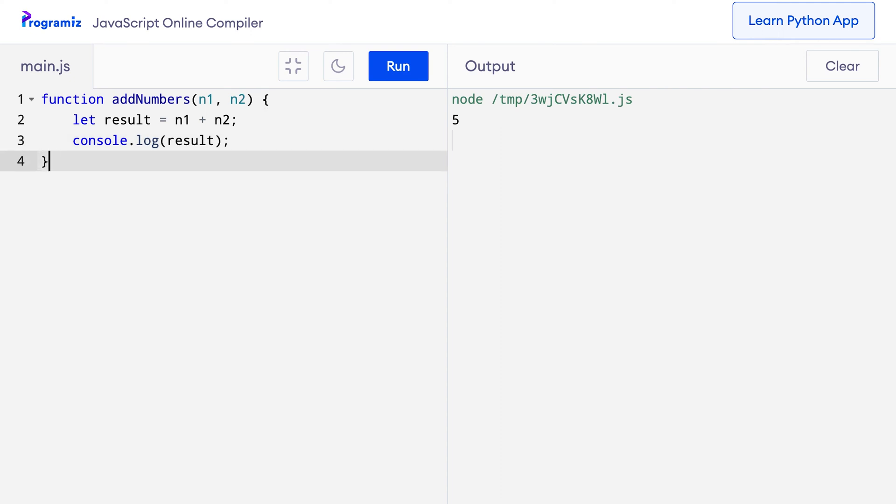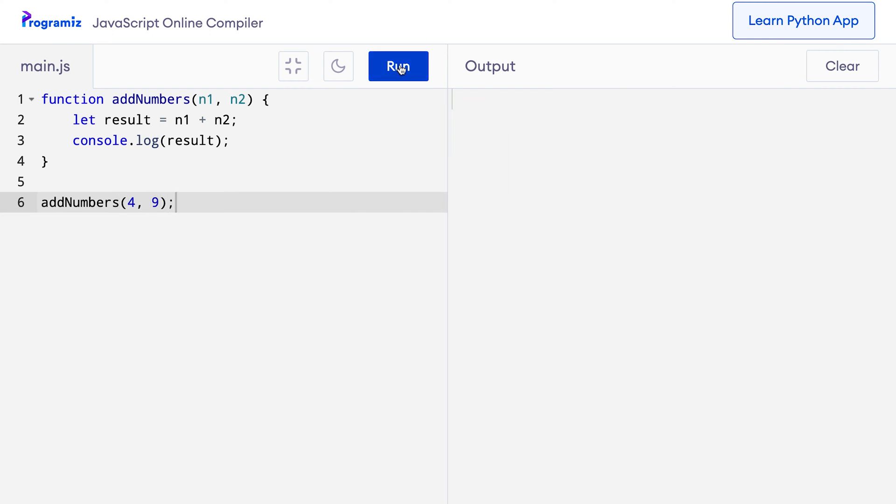Now, let me call the addNumbers function with 4 and 9. I'll quickly press run and check the output and I can see that it's working.